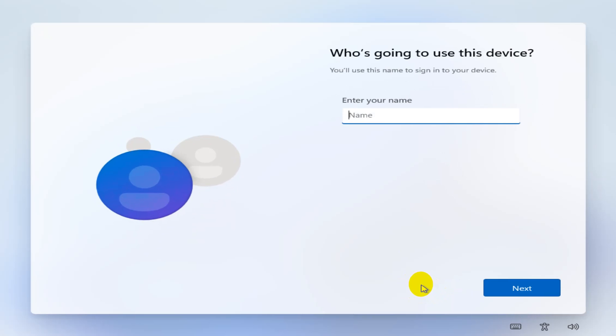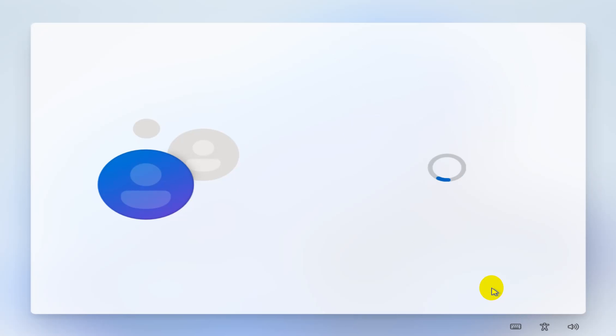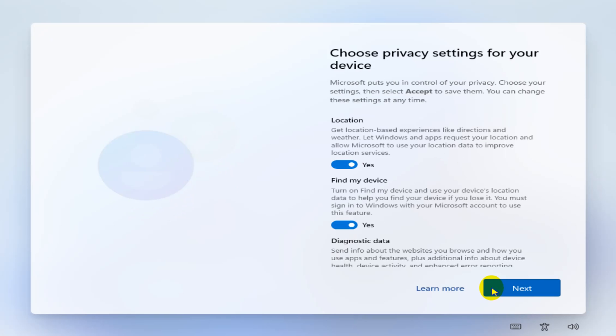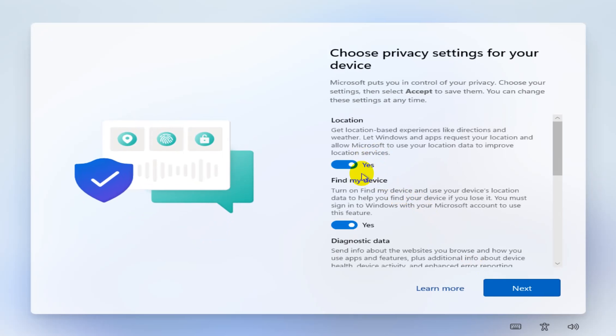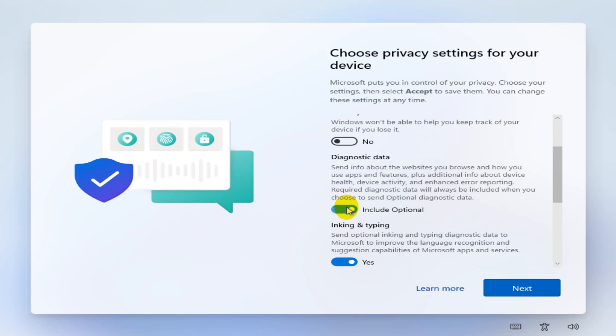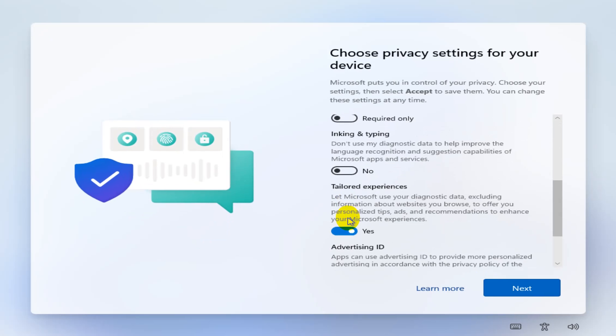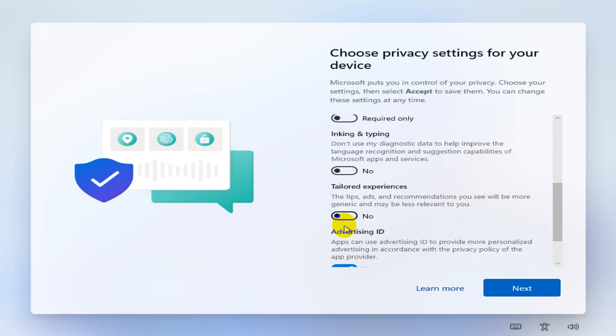And now we have the option to just enter a local username and continue the setup as is. Okay, of course I recommend you uncheck all of these options here because we don't want tracking, we don't want advertisements.